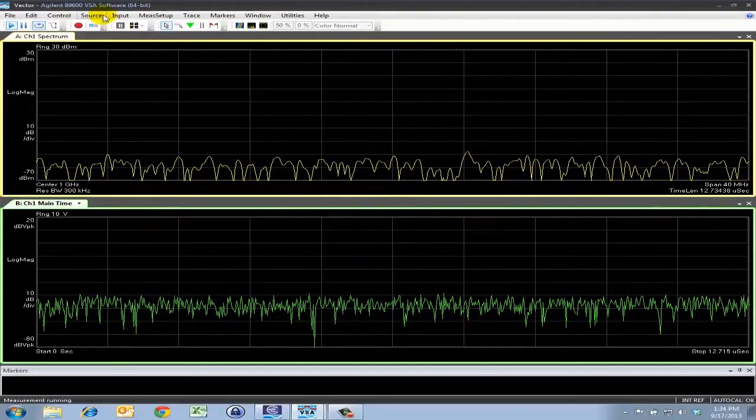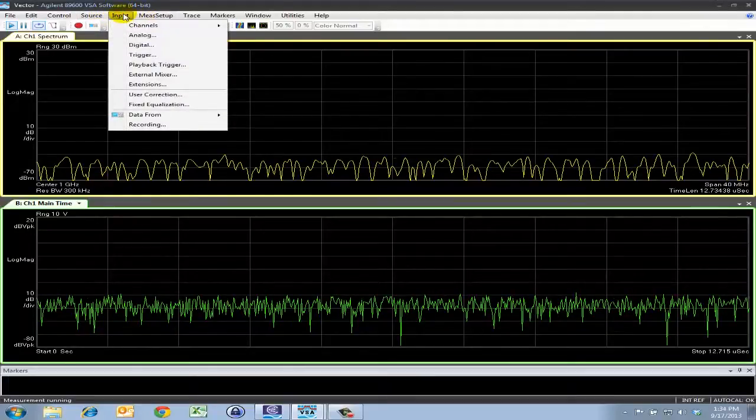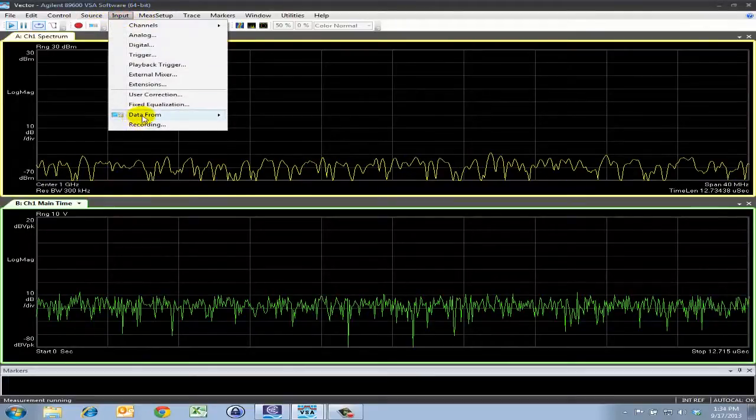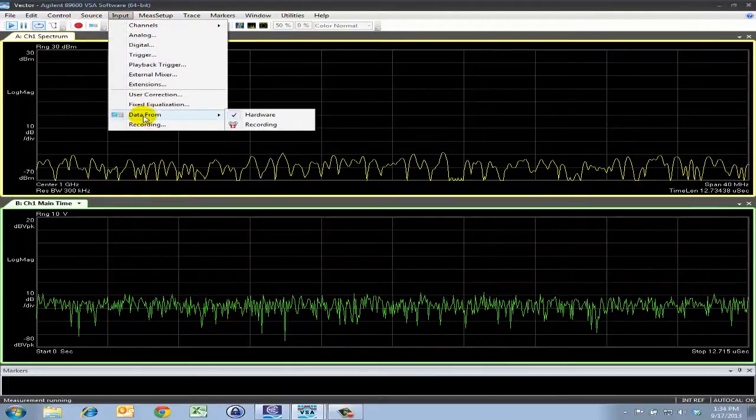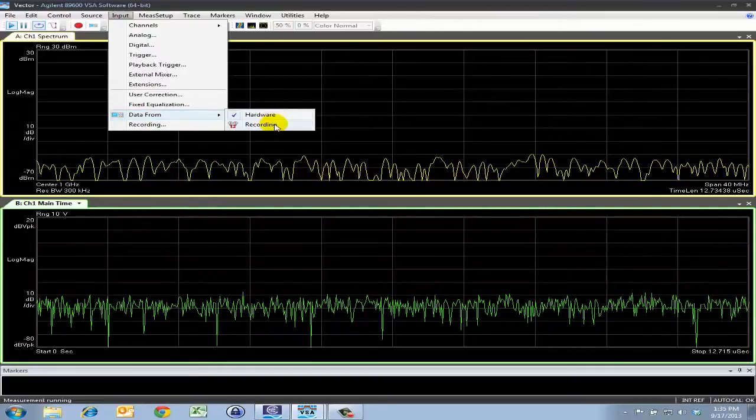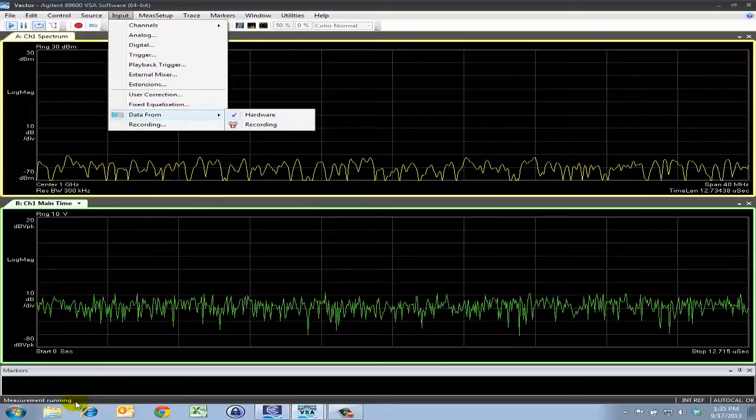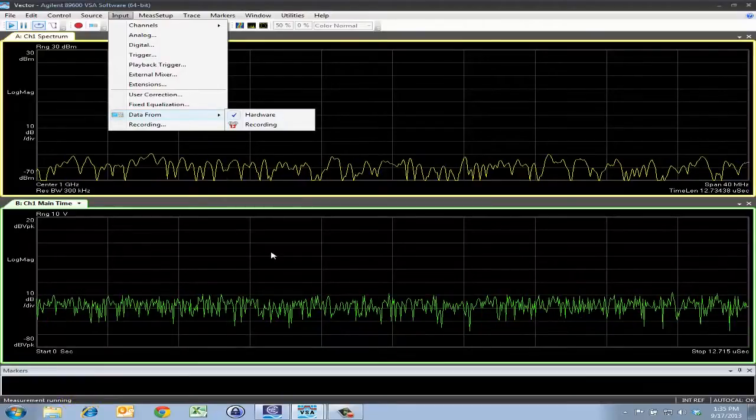We can confirm this by going to input, data from, and note that we are actually selected to hardware as opposed to recording. And also it does not say simulate at the bottom.